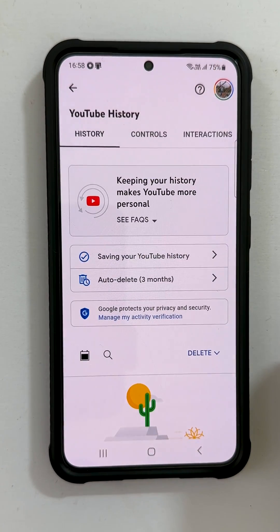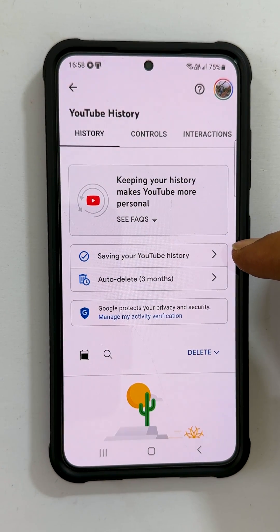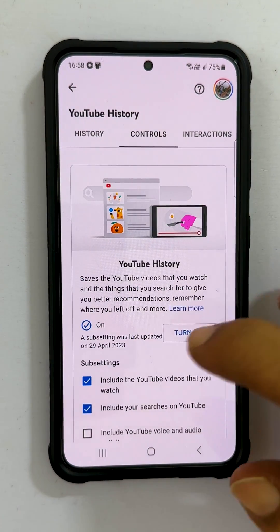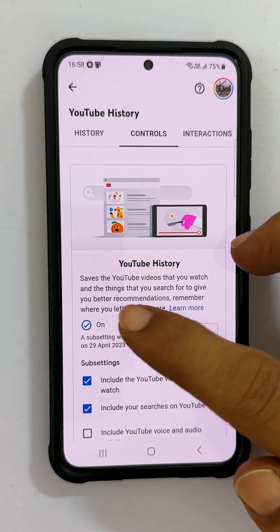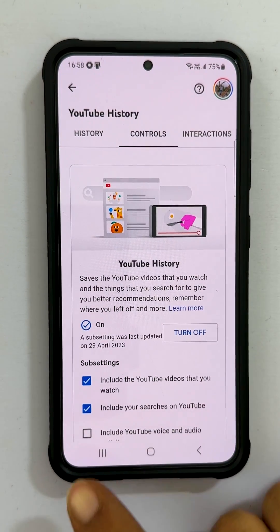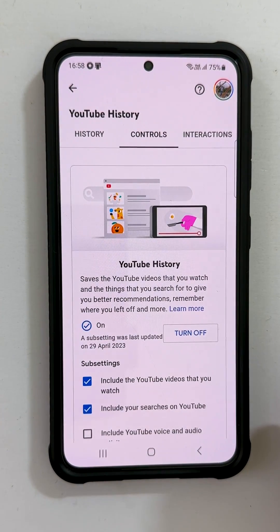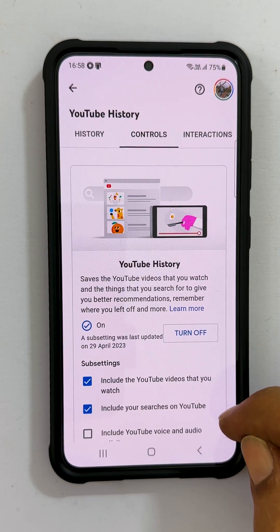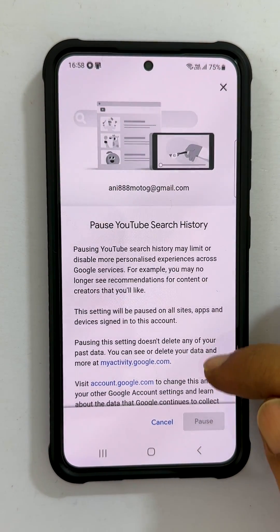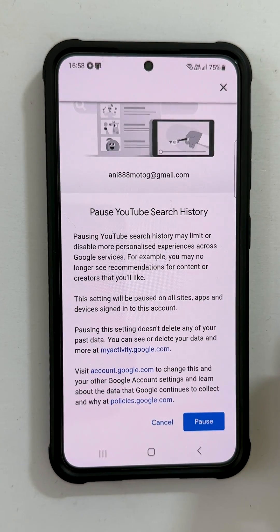To disable YouTube search and watch history, tap Saving Your YouTube History. As you can see on this page, currently this option is on. To turn off YouTube search history alone, unselect the option which states 'Include your searches on YouTube.' You will get a confirmation page — scroll down to the end after reading the information and tap Pause.